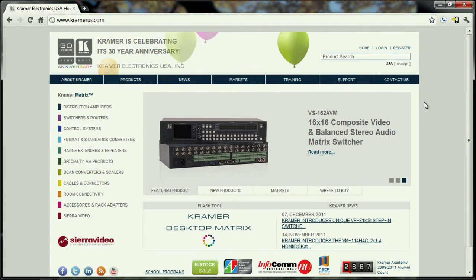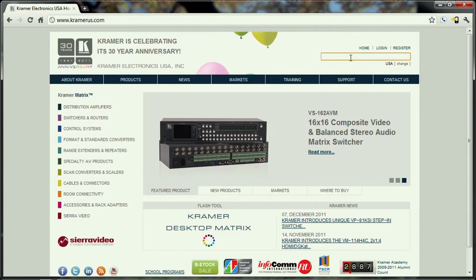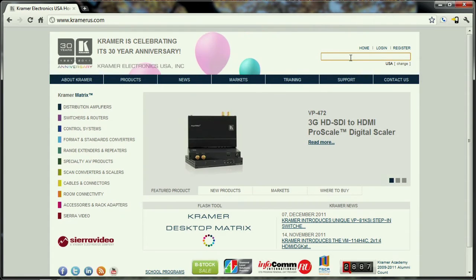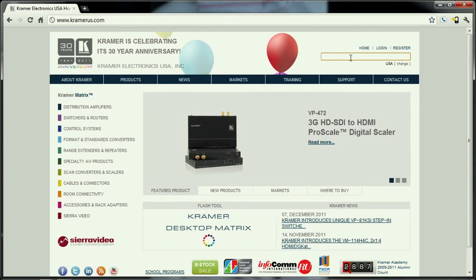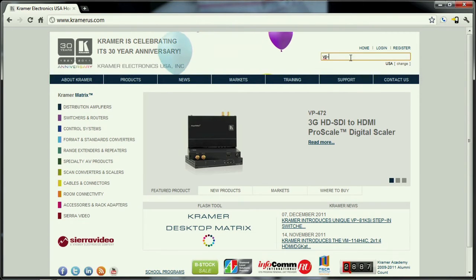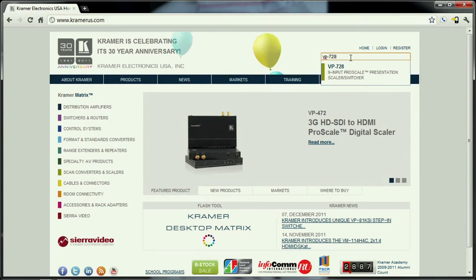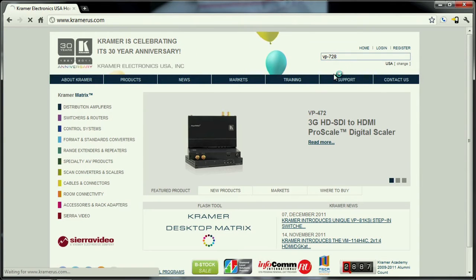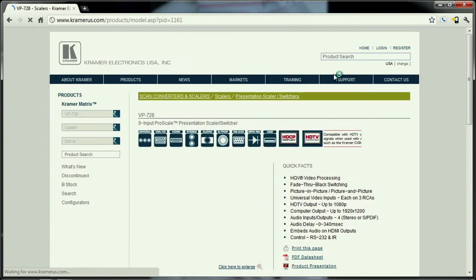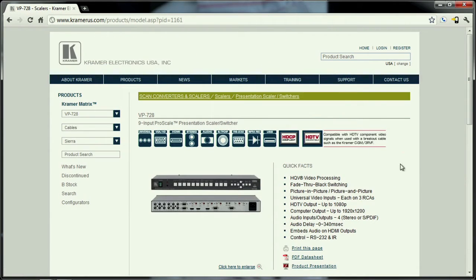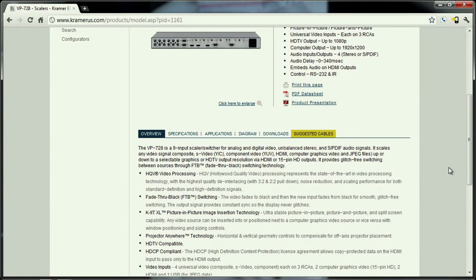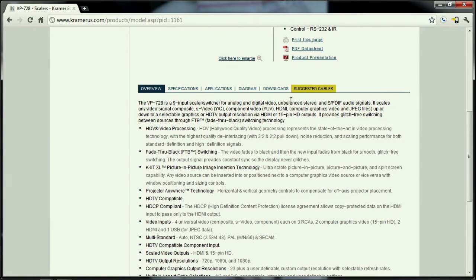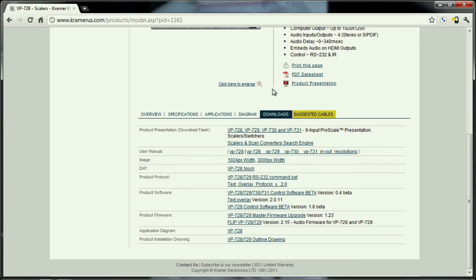We're going to navigate to our browser and go to www.kramerus.com. Once you're at kramerus.com, go to the top right product search box and type in the model number for the unit that you have. Once you navigate to that page, scroll down to the tabs where it says downloads, click downloads, and find product firmware.